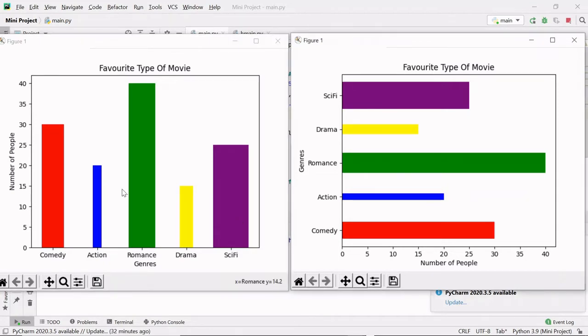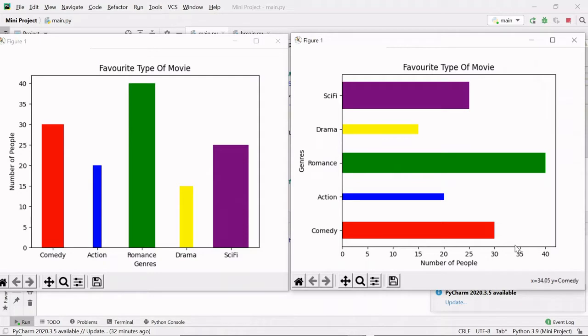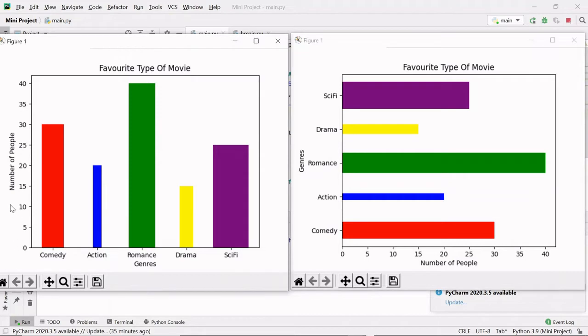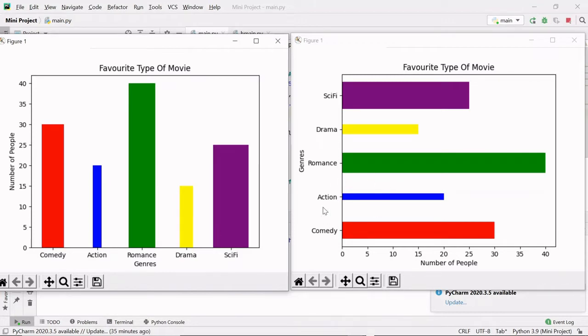Here I have created two bar graphs: a vertical bar graph and a horizontal bar graph. This bar graph shows favorite type of movie of number of people. On the y-axis we have number of people and on the x-axis we have genre. Then this horizontal graph, it is the same thing. It's just that I have plotted it horizontally. Here genre is on the y-axis and number of people is on the x-axis.